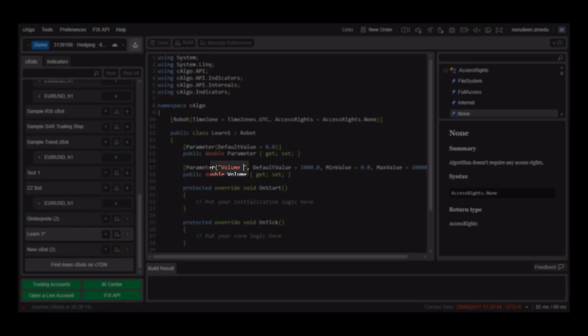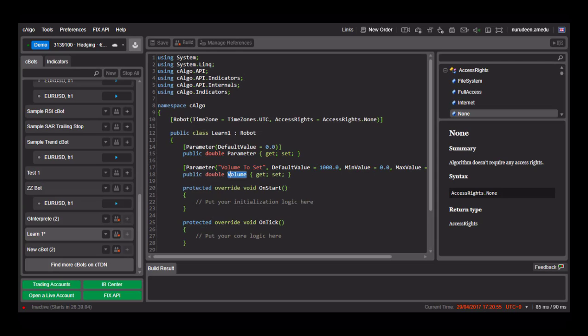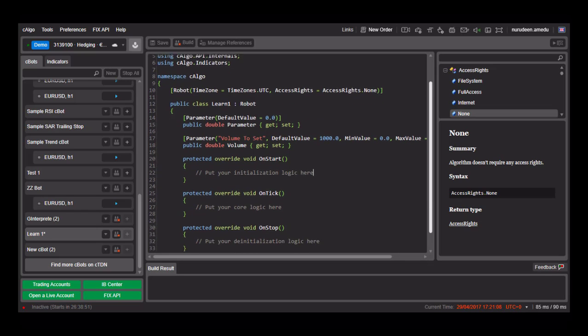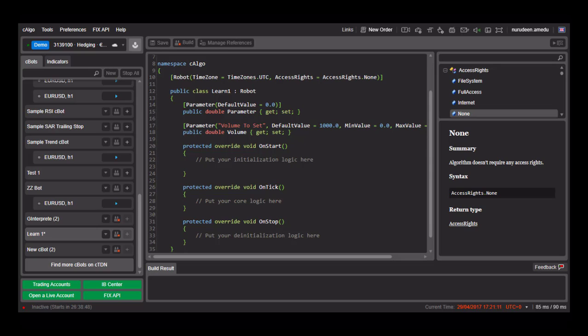You can call the parameter enclosed in double quotes any name like volume to trade or volume to set. That will only change what is displayed to the user. But only the volume below will be used within the C-Bot code. The volume variable will carry the value chosen by the user when the user sets his parameters while executing the C-Bot.